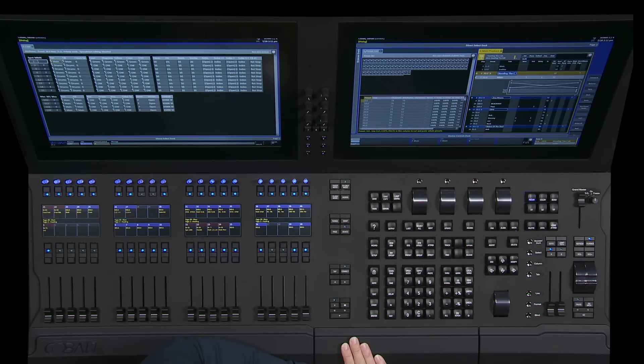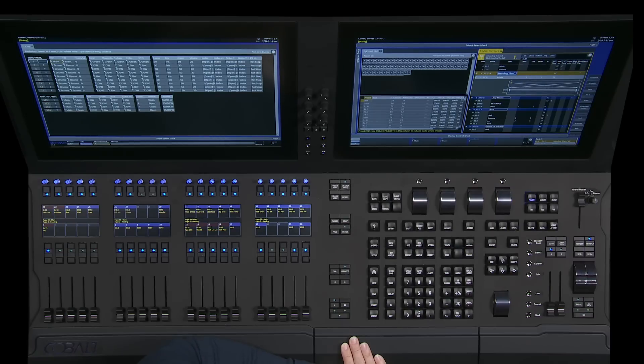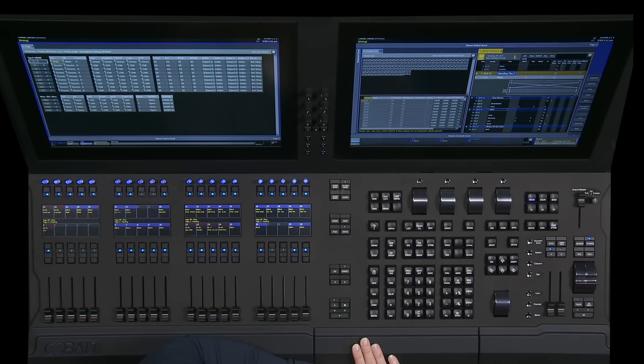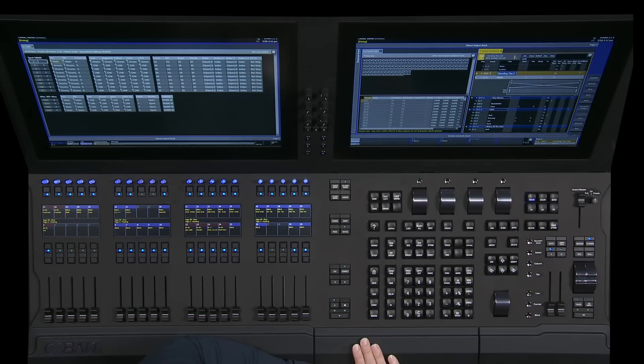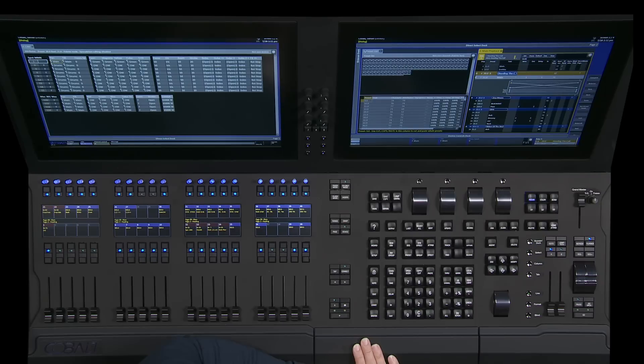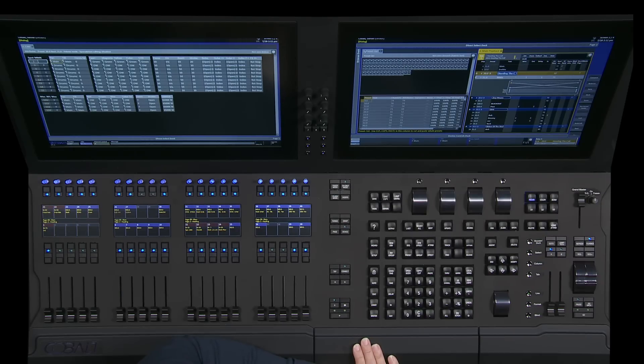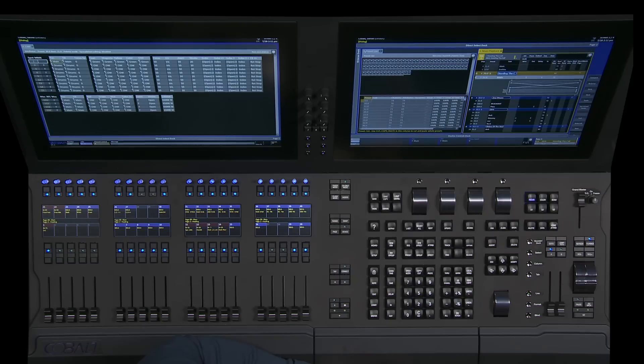What that means simply is that instead of giving part of your look, your cue, a real time, you can tell it to use a percentage of some other time as its value. This lets you make changes to something simple like the in time of a crossfade and have that change how moving lights will perform.